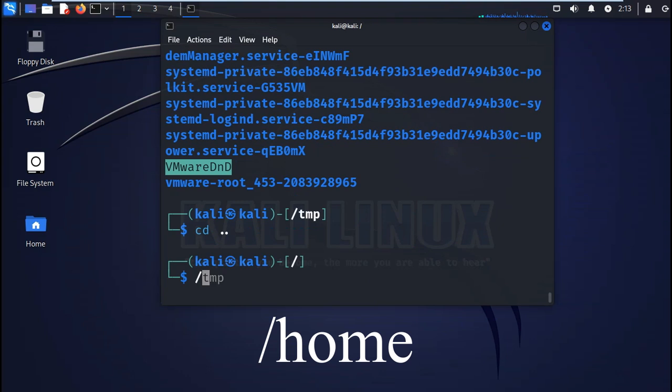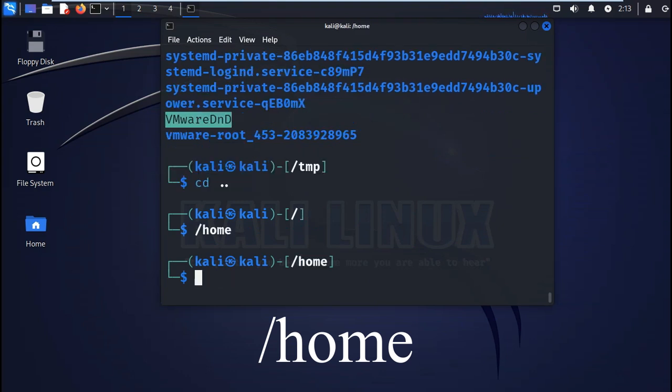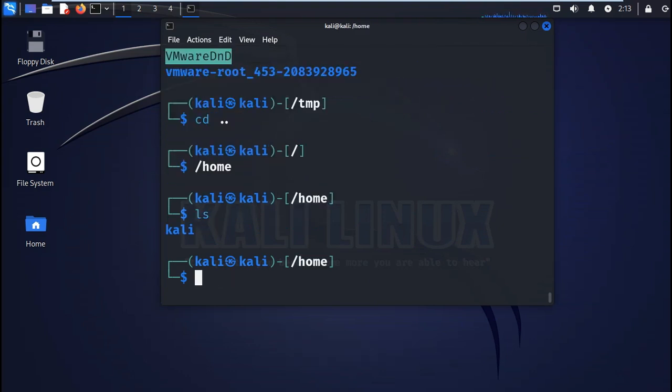You also have the usr for binaries, libraries, documentation, and source code for the system. Next you have the home directory. This is the home for Kali Linux users. For example, a user called John may be stored in home/john.